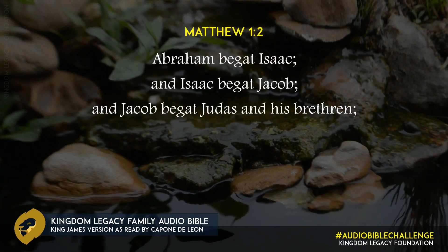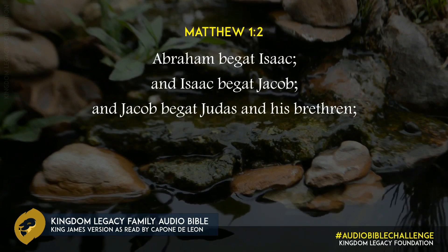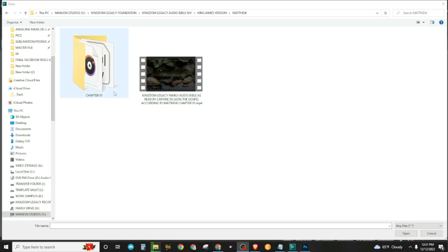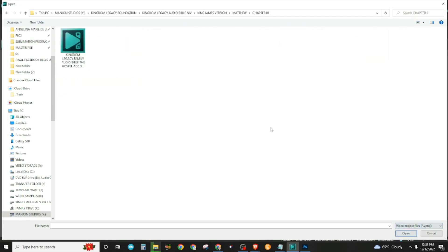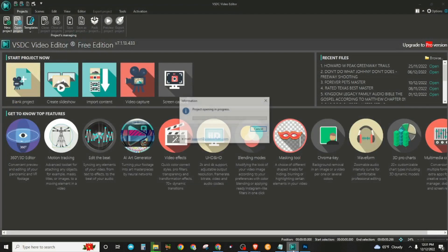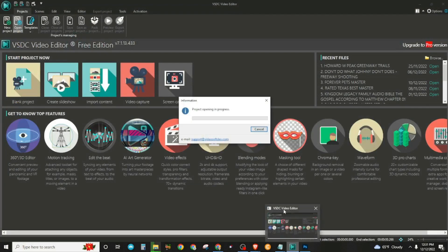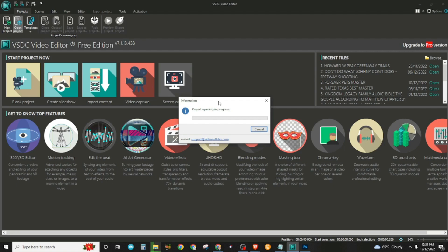I wanted to walk through and show you how to use our templates. You'll get the chapters, and each chapter will contain all of the files needed for your video project. What you'll need is the Kingdom Legacy template. You click on that and it will open up the file into the software — a free downloadable software called VSDC Video Editor. There'll be a link to where you can get it. Anybody can download and use it. You download the zip files containing each chapter that we release, and then you open it up in this process.